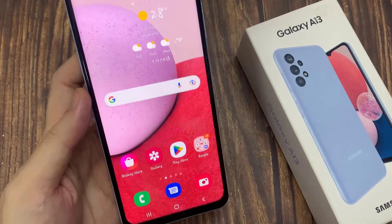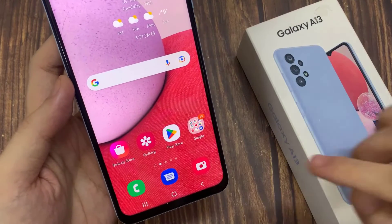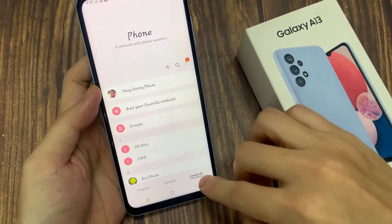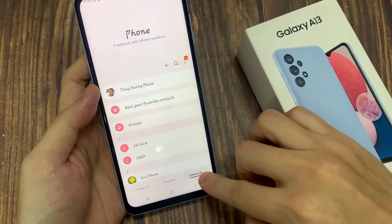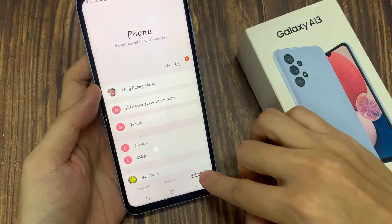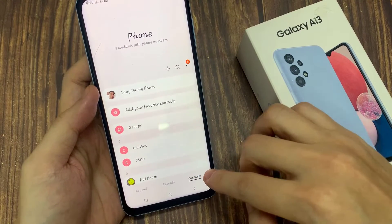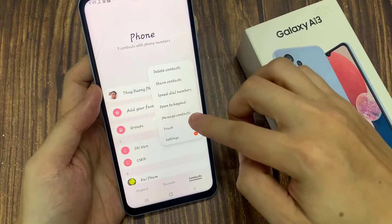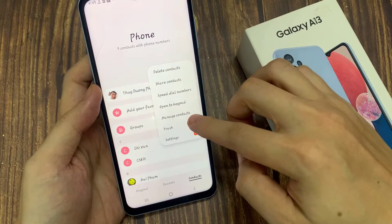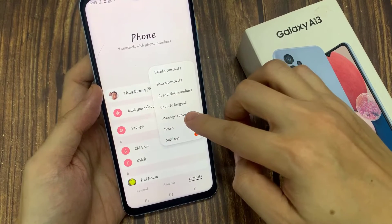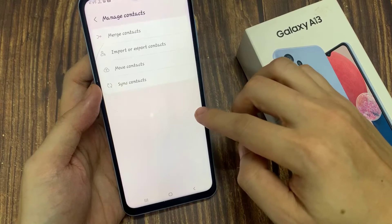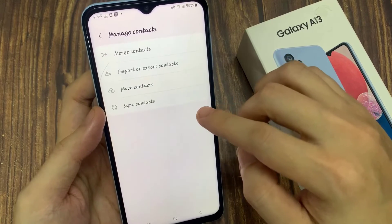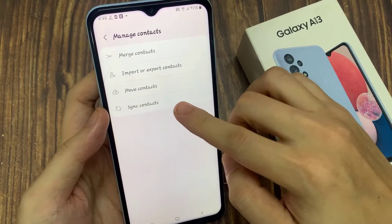On the home screen, open up the phone app. In here, tap on the contacts tab at the bottom, and then tap on the option key at the top. From the pop-up menu, select Manage Contacts. In here, tap on Sync Contacts.